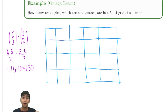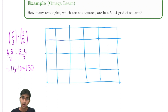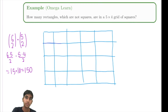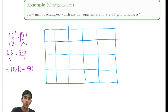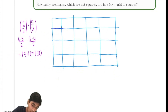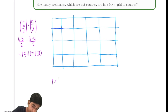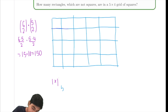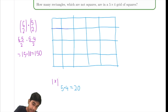But what about squares? How do we find the number of squares? Let's take the different cases. We've got one by one — there's a five by four grid, so there's just going to be five times four equals 20.